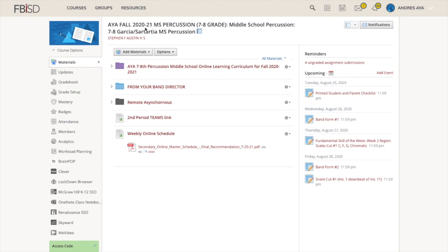Hey guys, it's Mr. Aya. I'm going to go through our Schoology right now for our parents and students who are confused because I know you have a lot of information out right now. So I thought this would be easier.